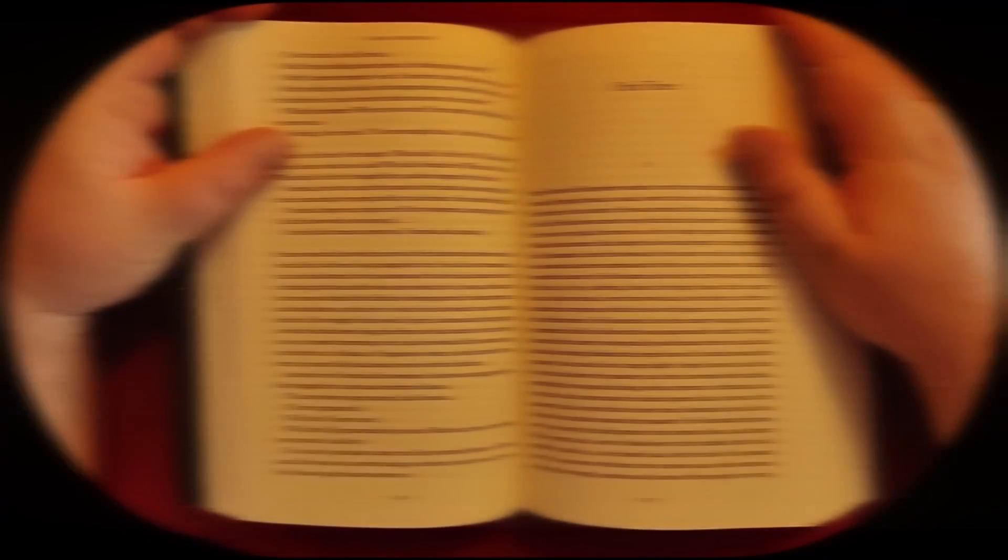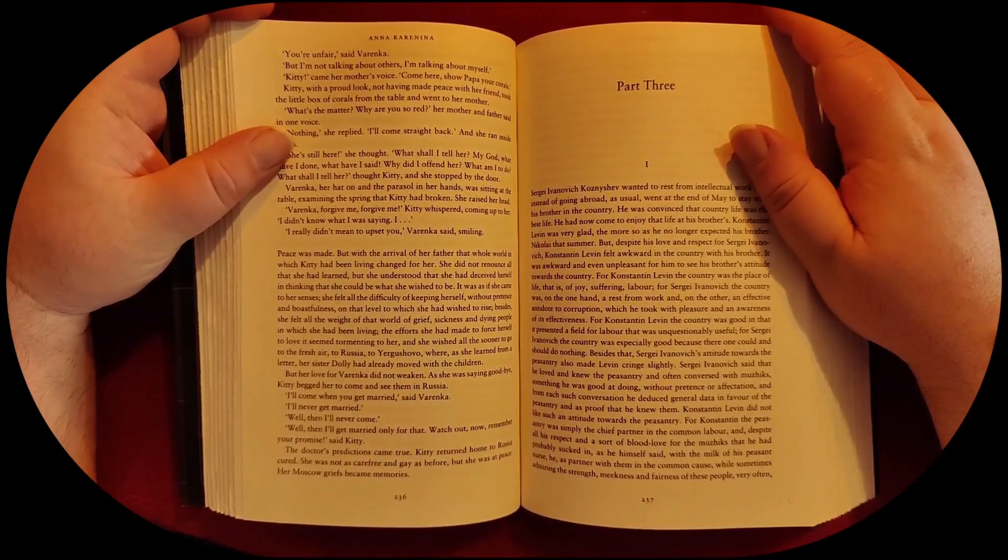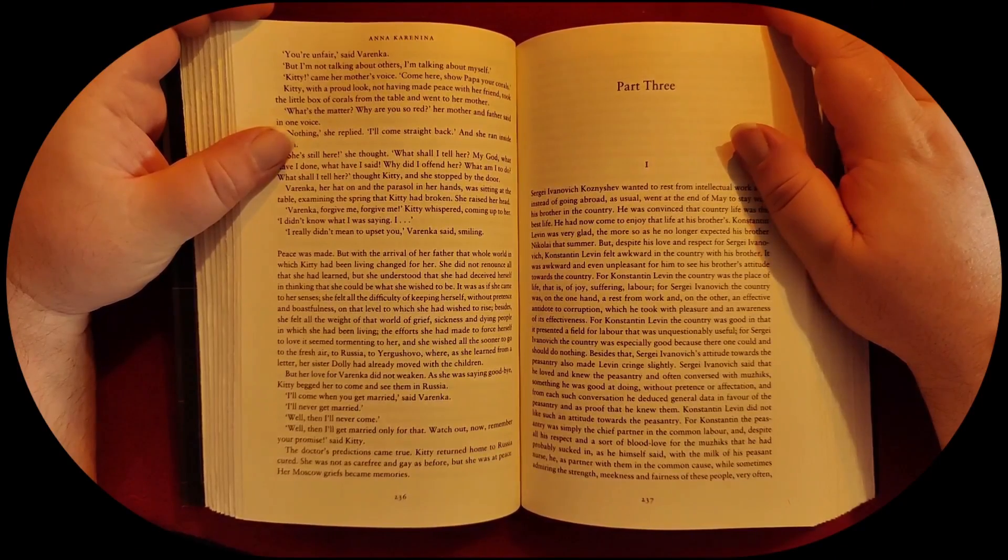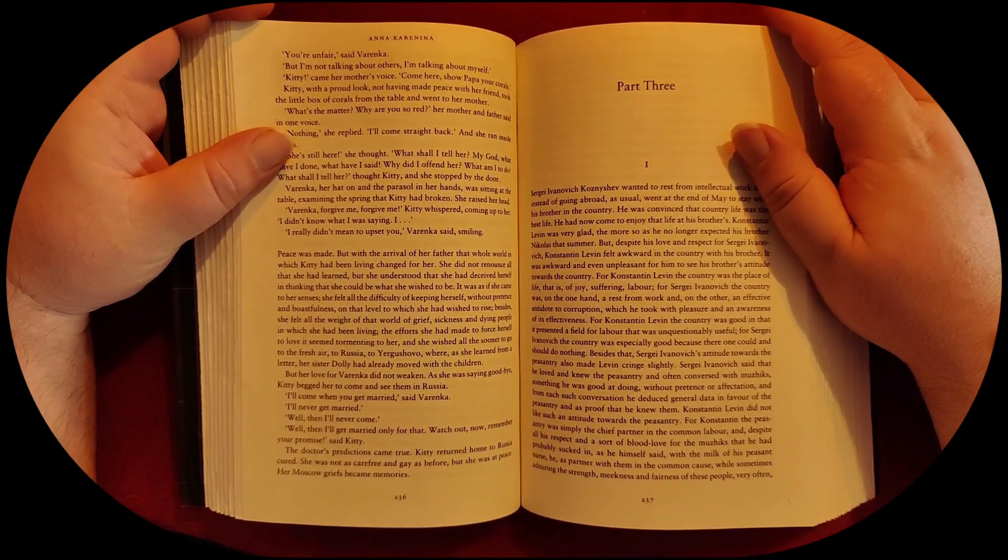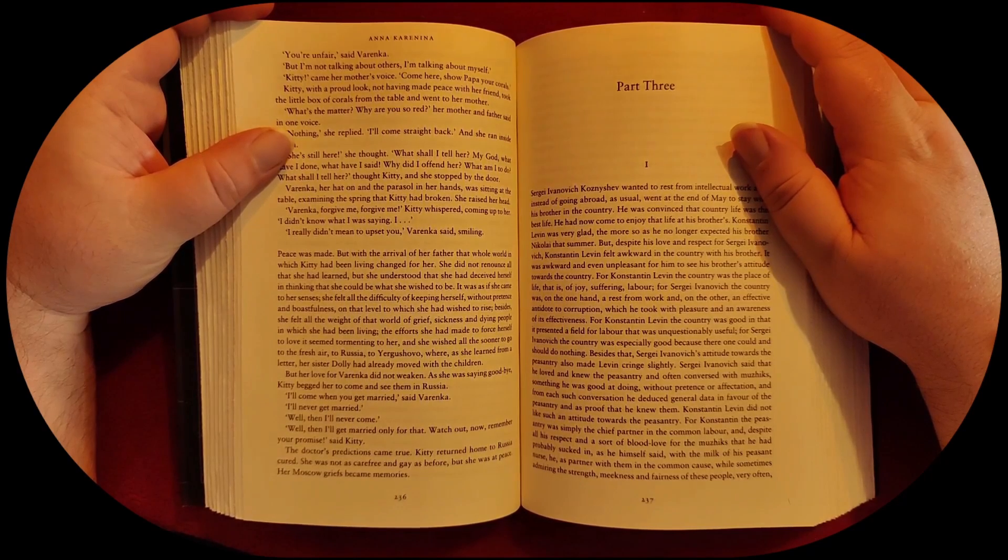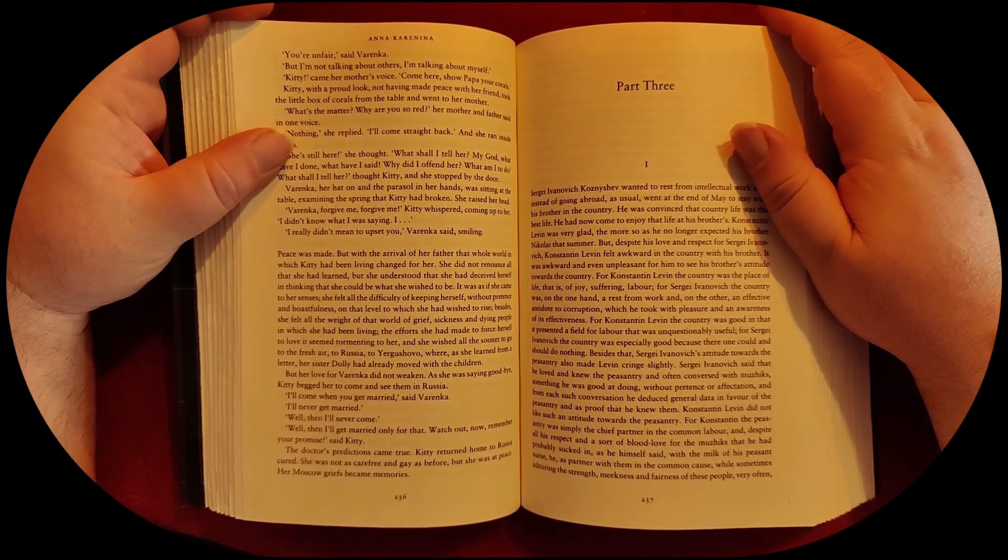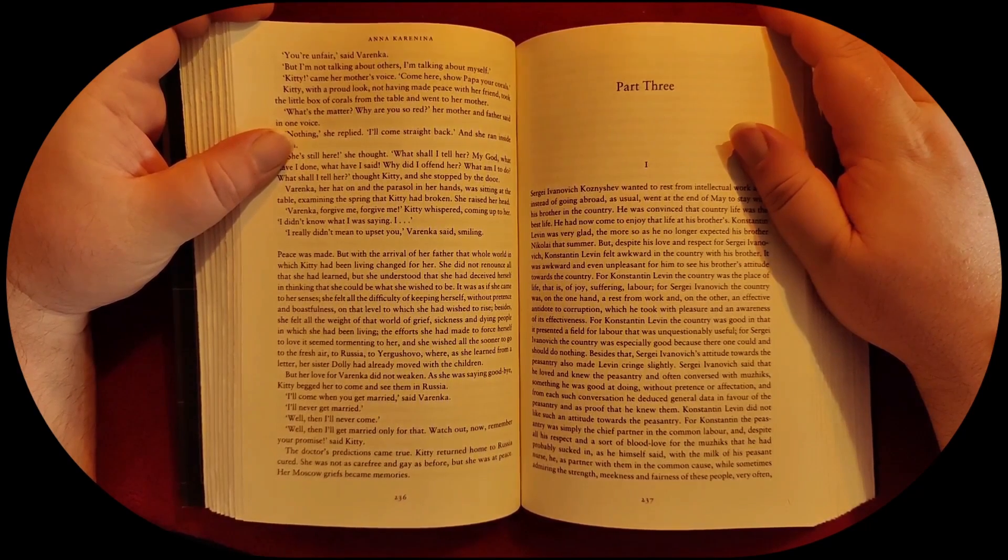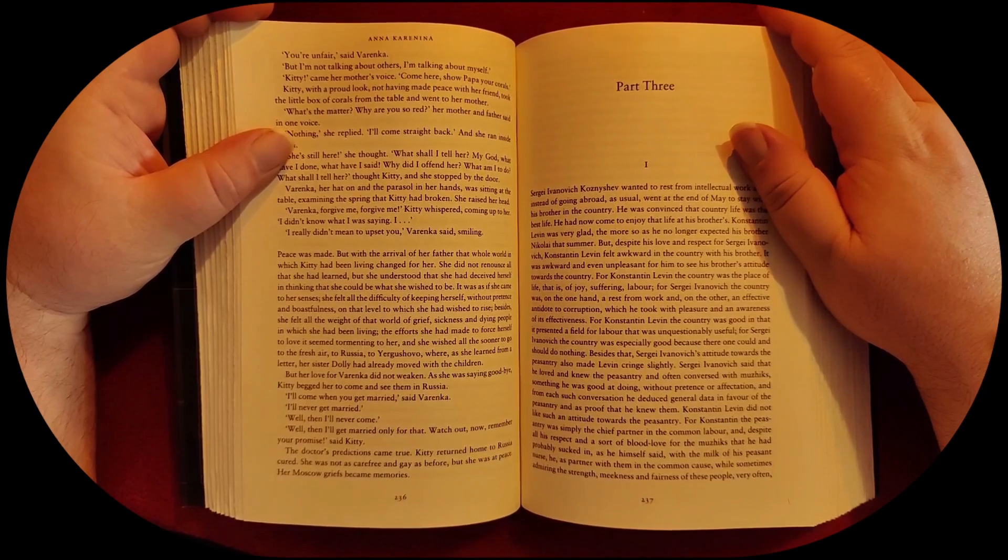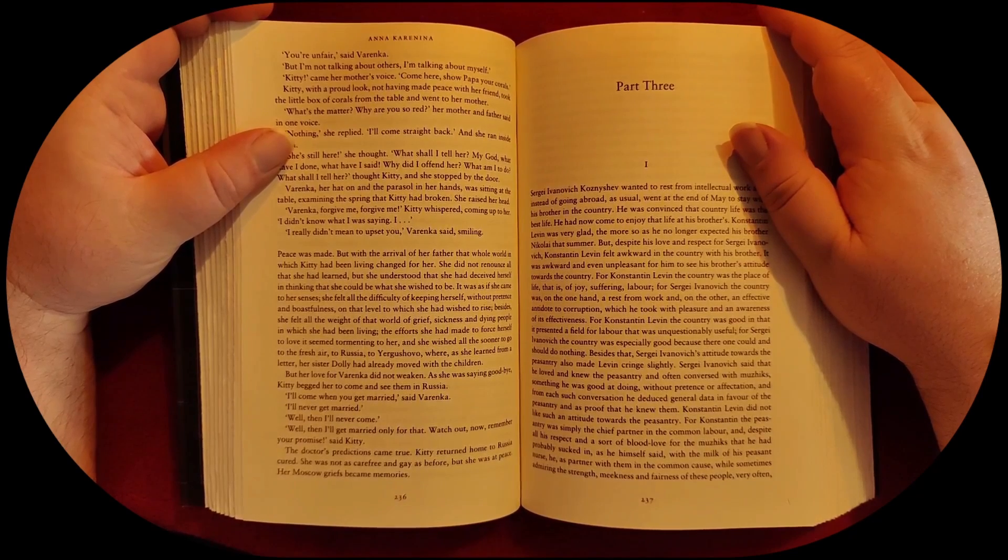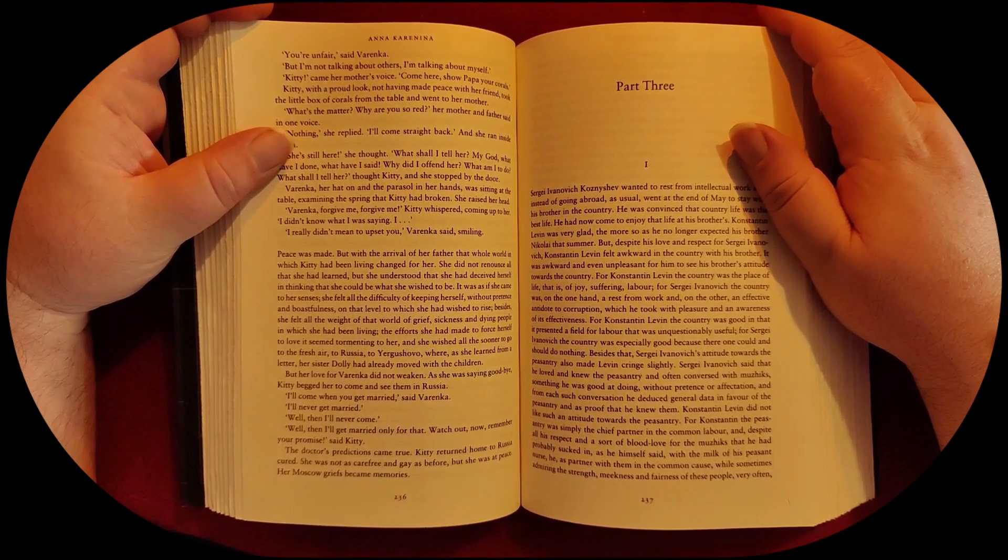The doctor's predictions came true. Kitty returned home to Russia cured. She was not as carefree and gay as before, but she was at peace. Her Moscow griefs became memories.